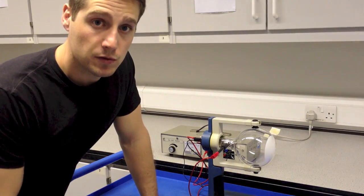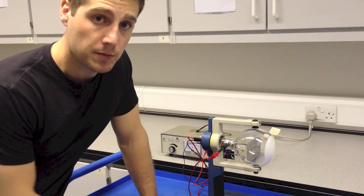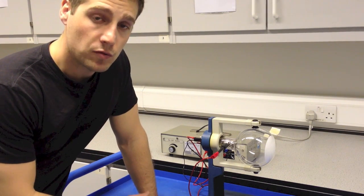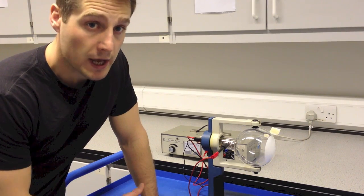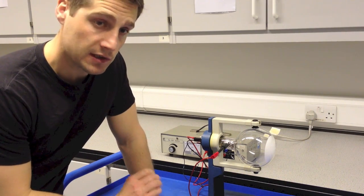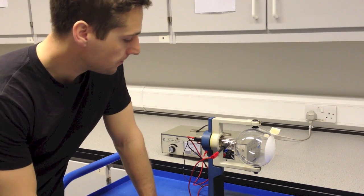This is the particle diffraction experiment. This will show how particles, such as electrons, can behave like waves under the right circumstances.